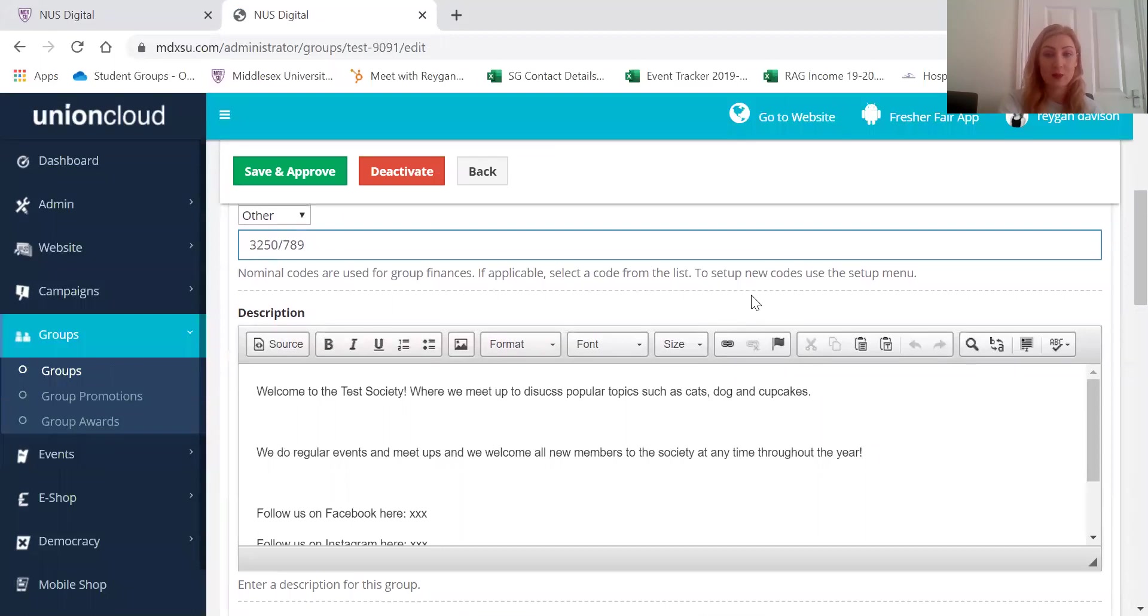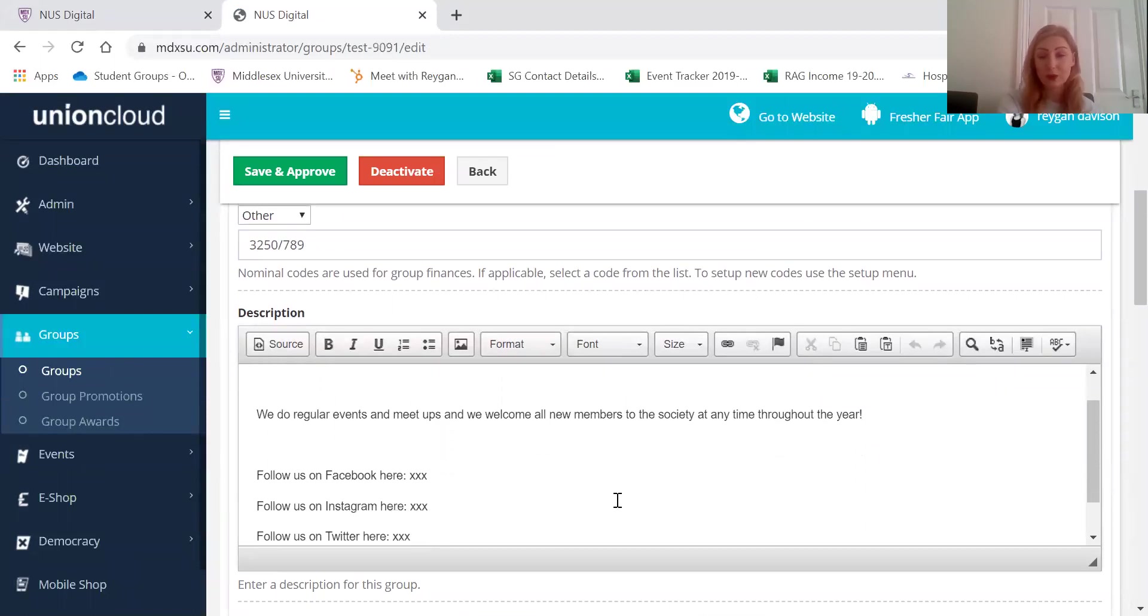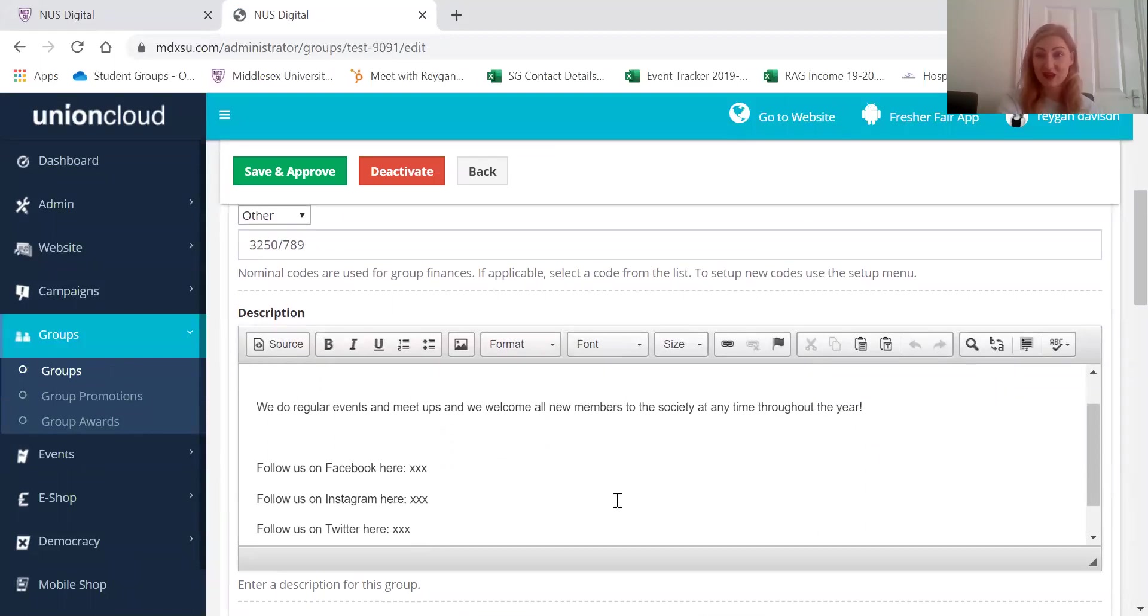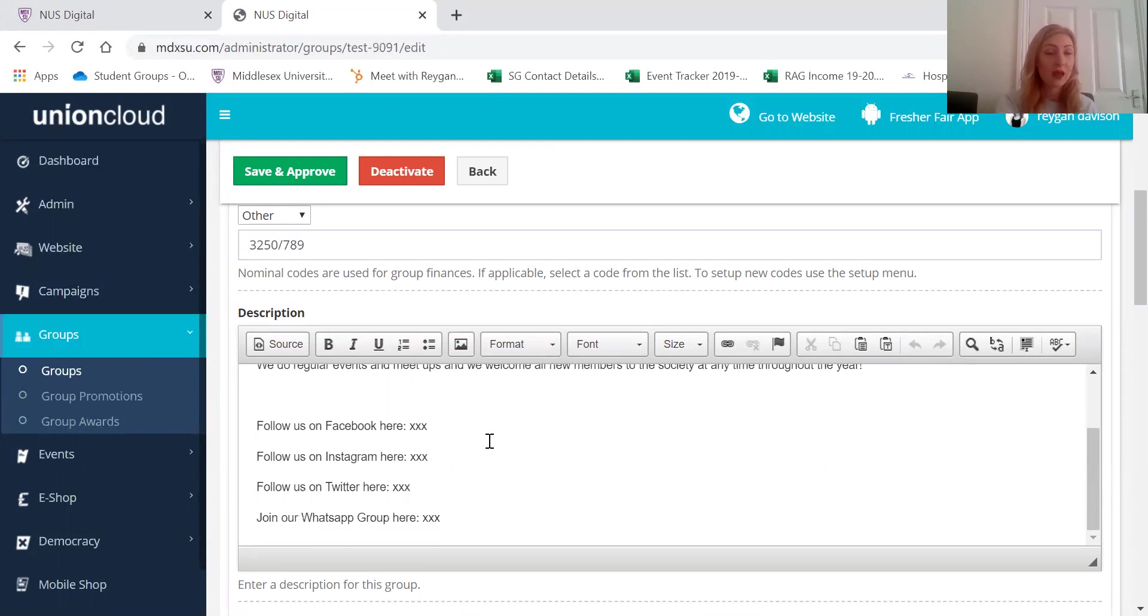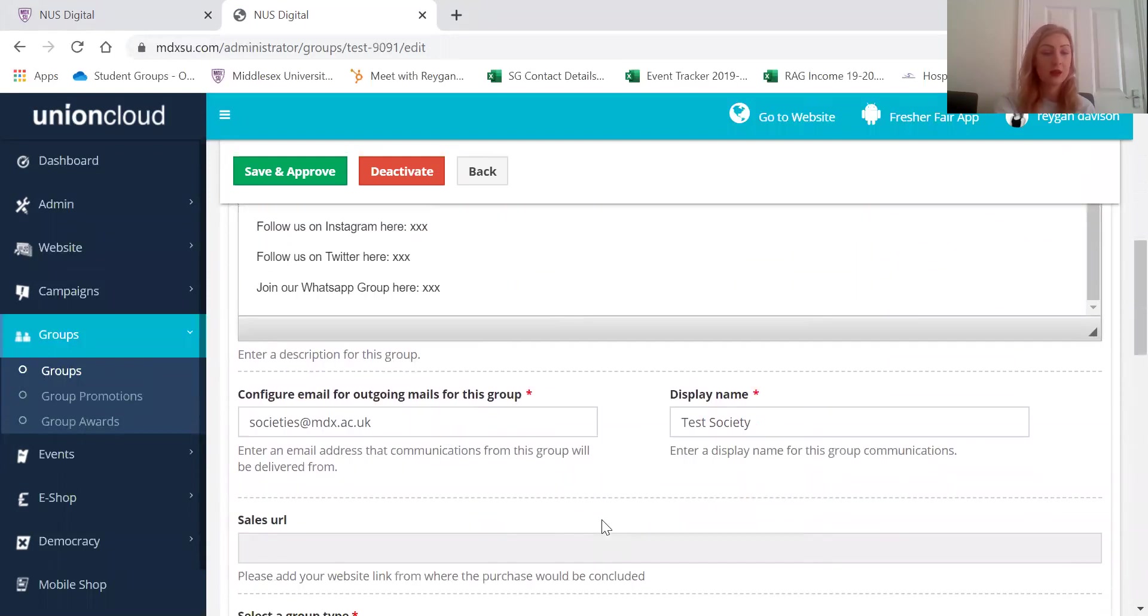And here is where you can talk about who you are, what you do, what your society is there for, and you can put any of your social media pages there so people can go and follow them.